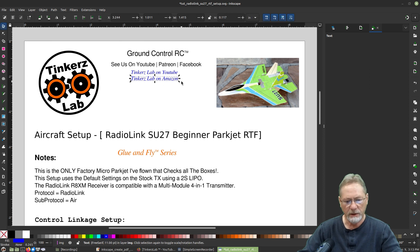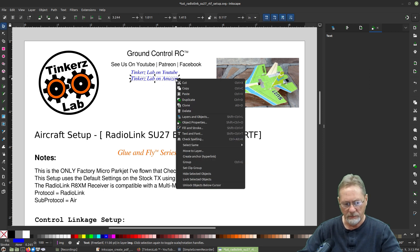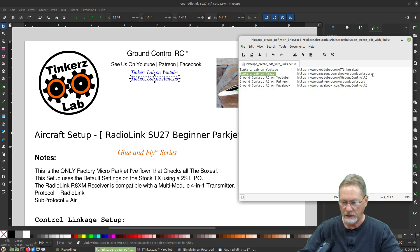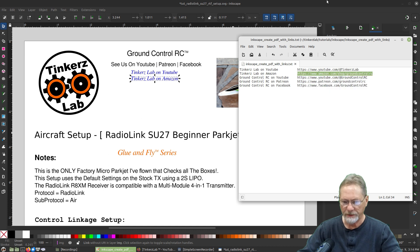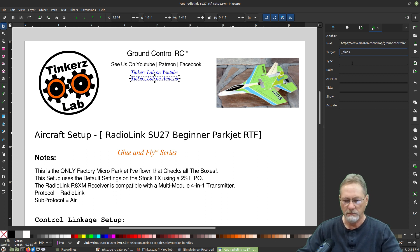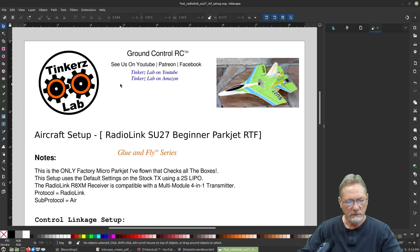I'll click the arrow tool, right-click the text block we just created, go to Create Anchor again, and back to the href field. I'll bring up my cheat sheet, copy that URL, and paste it in. Then underscore blank again for the target so it opens in a new tab.